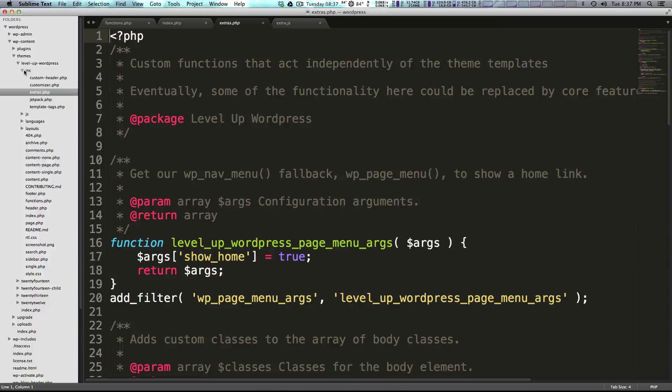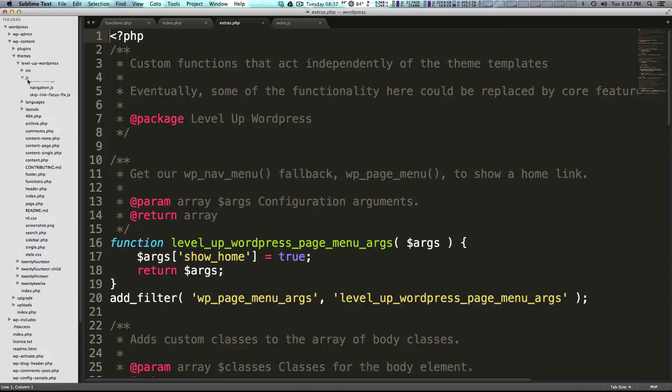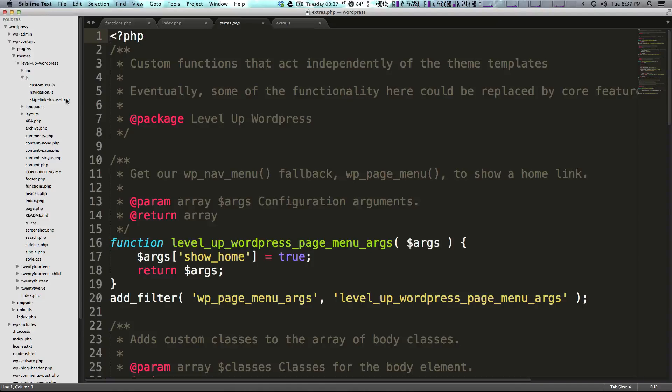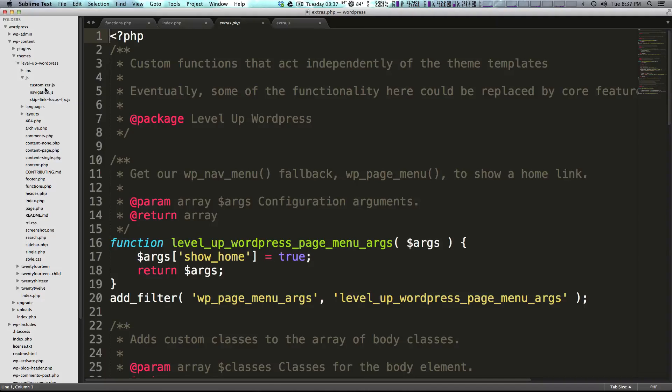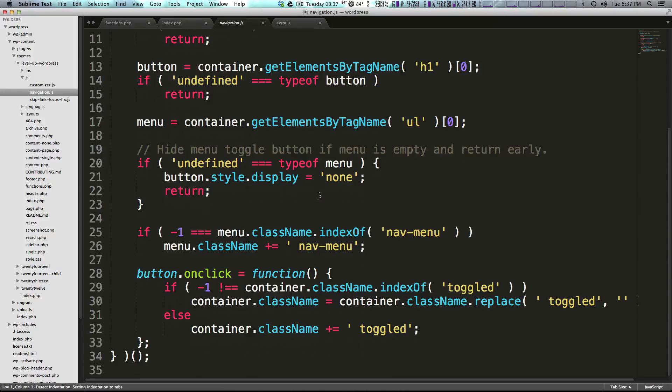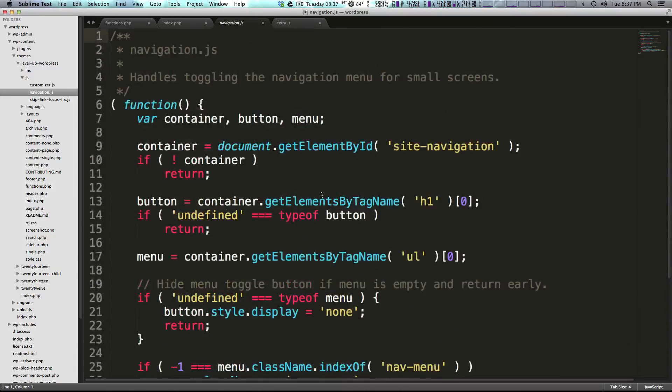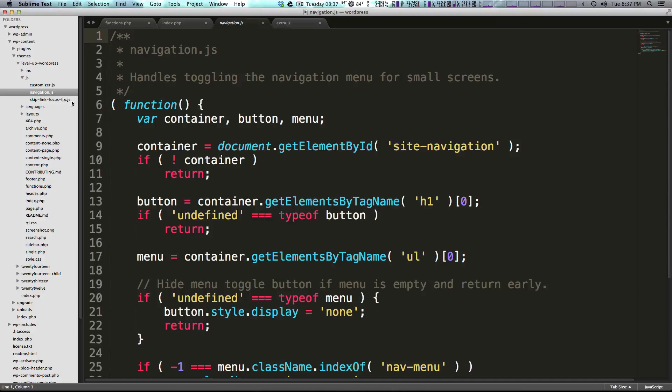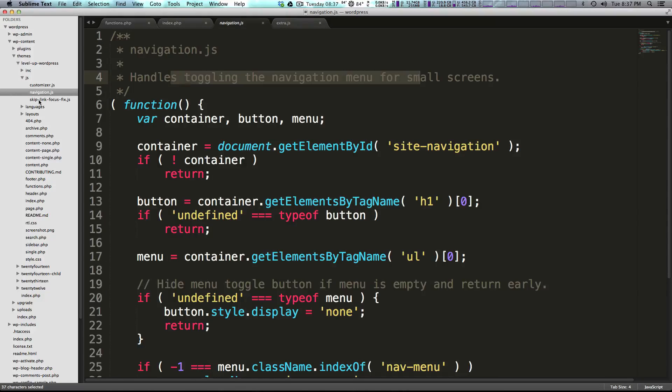Next we have JS, which gives us some custom JavaScript. So we have this navigation JS, and this is basically what's showing and hiding our menu that we saw using the width of the web page to make a mobile type navigation. So it's basically just handling the toggling. Cool.